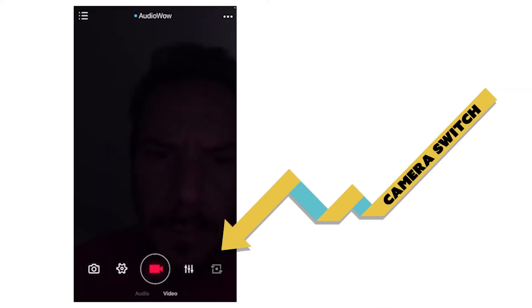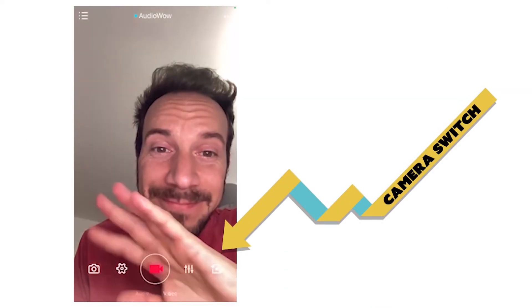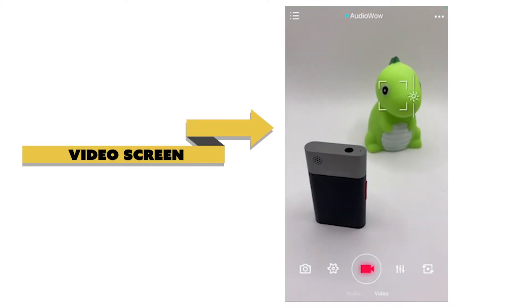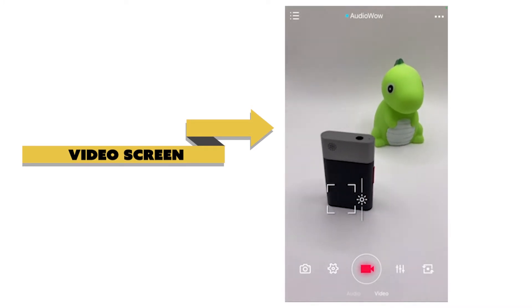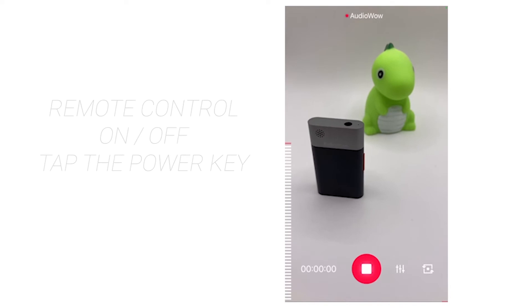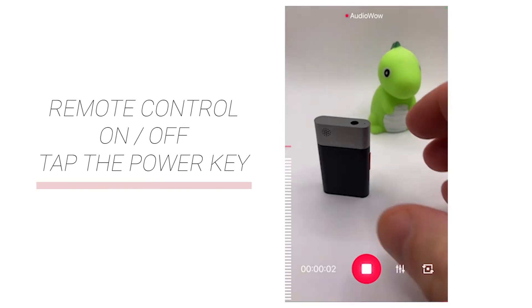The icon on the lower right is the front and rear camera switch. Due to different performance of the front and rear cameras, video parameters may change when the cameras are switched. The middle of the interface is the video screen — manually click to focus and adjust exposure. The lower center of the audio and video interface are the start and stop buttons for recording.